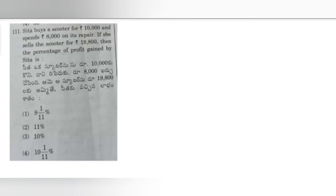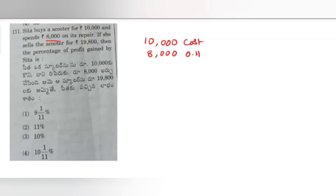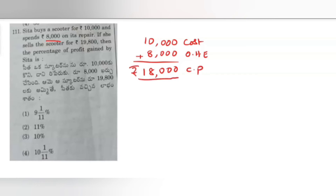Question 111: Sita buys a scooter for 10,000 rupees and spends 8,000 rupees on its repair. If she sells the scooter for 19,800 rupees, then the percentage of profit gained by Sita is? The 10,000 is the cost of the scooter, but we must add the 8,000 overhead expenses for repair. So the total CP is 18,000 rupees. SP is 19,800 rupees.